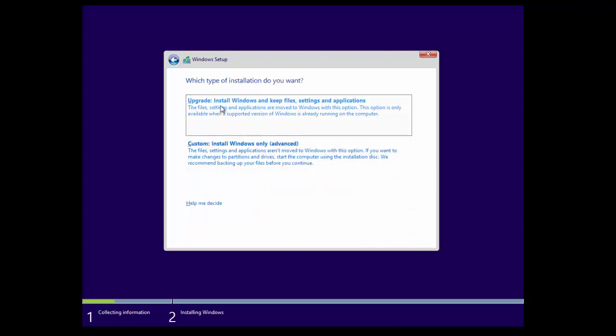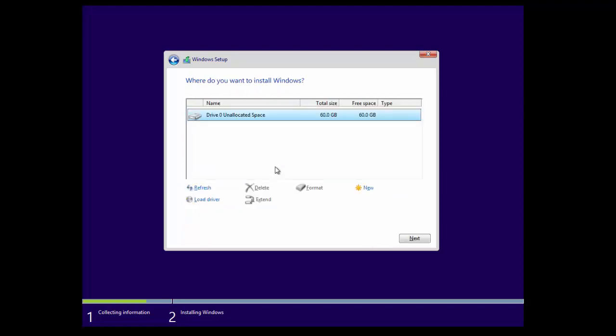You have two options here: you can either upgrade or custom. It's recommended at the minute to go to custom and install a fresh copy of Windows 10 on your machine.